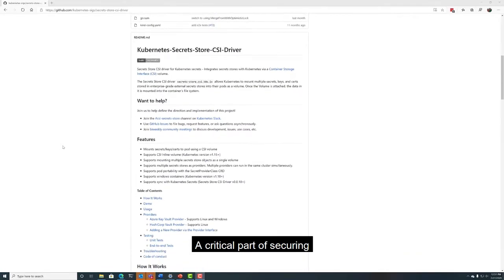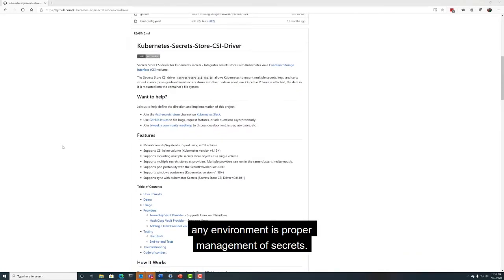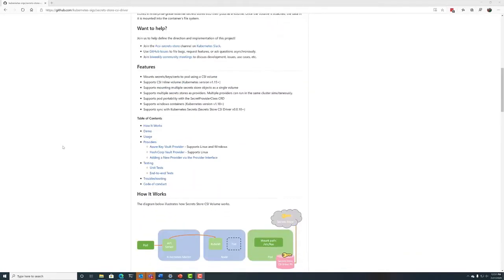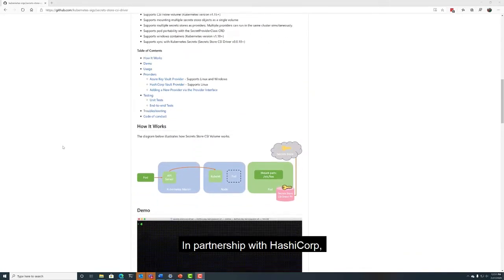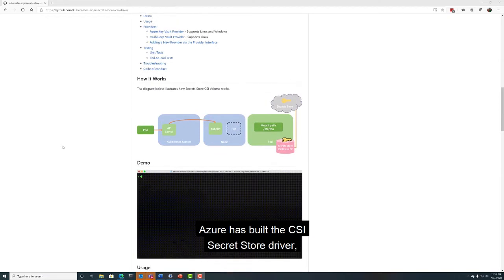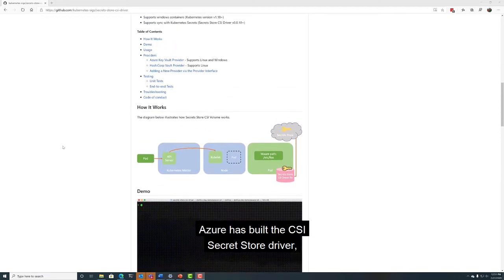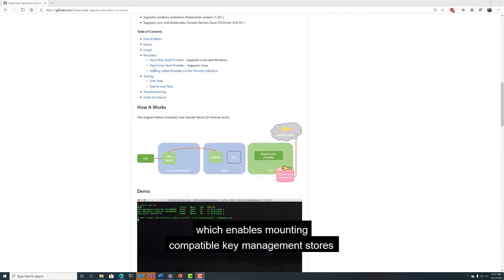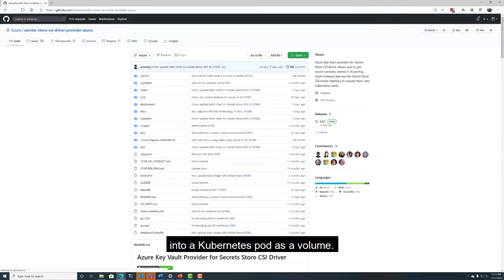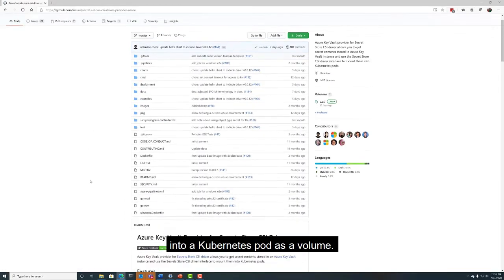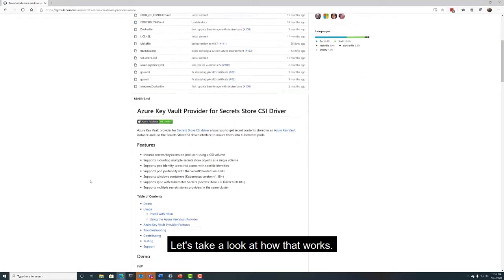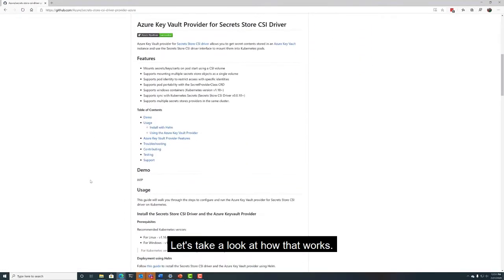A critical part of securing any environment is proper management of secrets. In partnership with HashiCorp, Azure has built the CSI Secret Store driver, which enables mounting compatible key management stores into a Kubernetes pod as a volume. Let's take a look at how that works.